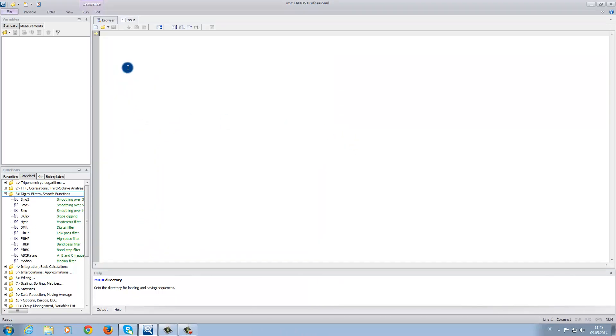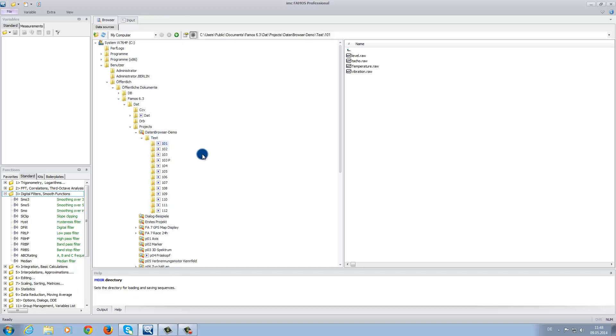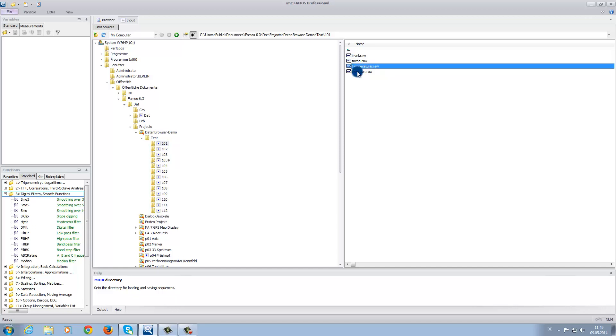Now under the browser tab, we want to load measurement data into the software. On the left side, as you can see, we have the folder labeled 101. And on the right side, we can see what is inside the folder. In this example, you can see that we have four data files: level, taco, temperature, and vibration.